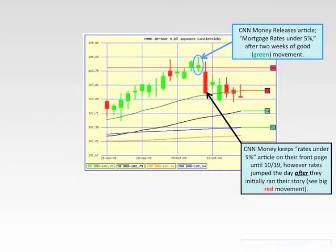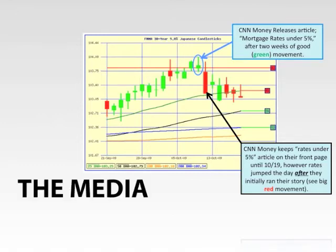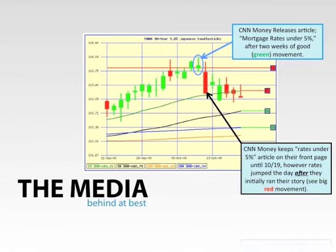The one thing we should really try to avoid is the media, because the media is behind the curve at best. This Mortgage Market Guide candlestick chart illustrates that articles from outlets like CNN Money are often behind the curve. When rates are improving, you'll see articles saying mortgage transactions are down because rates are high, and the reverse is also true — when rates are going up, you'll also read articles saying rates have dropped. The last thing we should be watching for data on interest rates is the media.